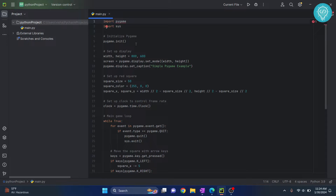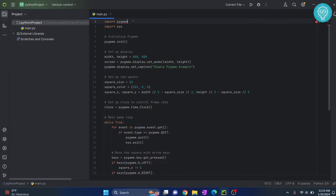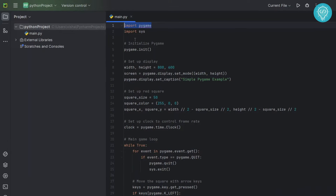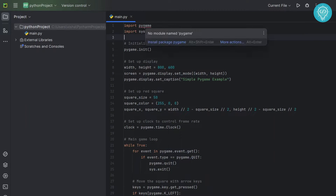Hello guys. In Python, sometimes you need to install modules and external packages. Right here I have a project and I have imported pygame, and as you can see I'm getting this error that says no module named pygame.